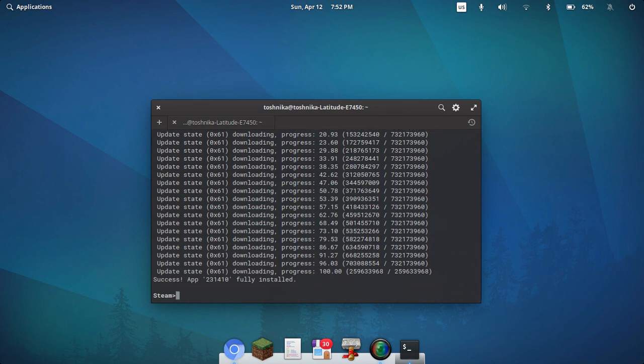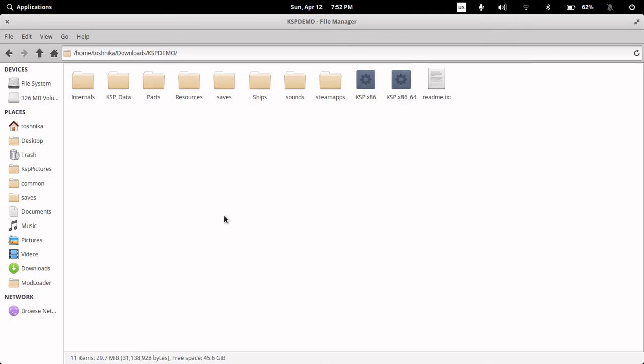And now it's fully installed. Let's go check the folder and see if it is correct. And you will see here, indeed, kspdemo has been created in our downloads folder, and had the game installed to it.